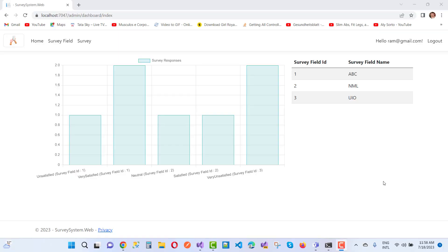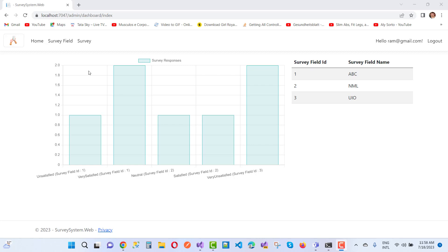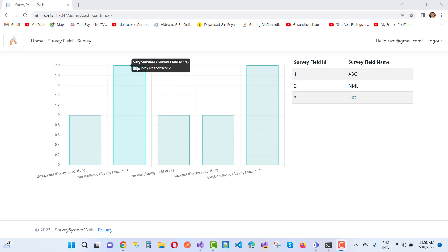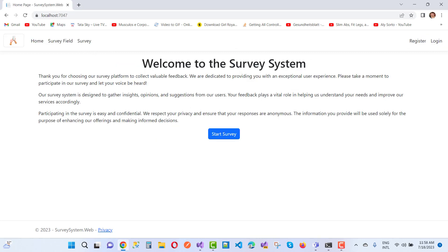Hey everyone, welcome to my channel ASP.NET Core. Today we are going to the next video tutorial of the survey system. The dashboard is incomplete right now, but I will complete it for your perspective. This is the admin view where you can check the survey field ID — for example, field ID 1 labeled ABC — and see how many users are unsatisfied or very satisfied for that field.